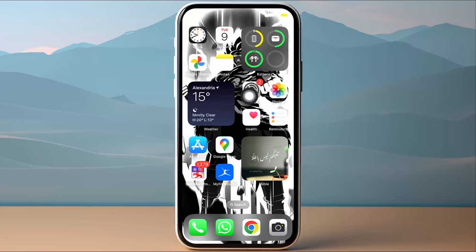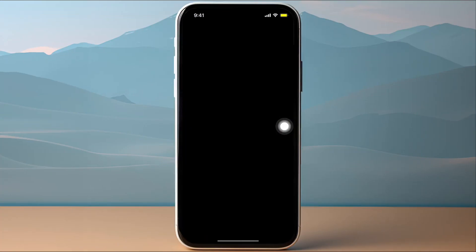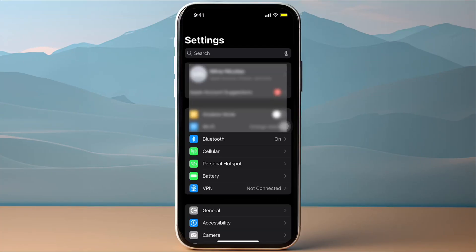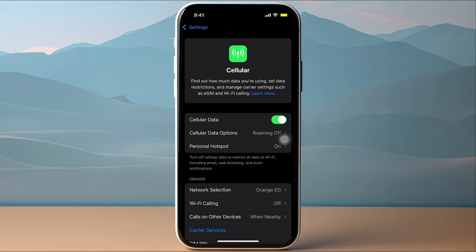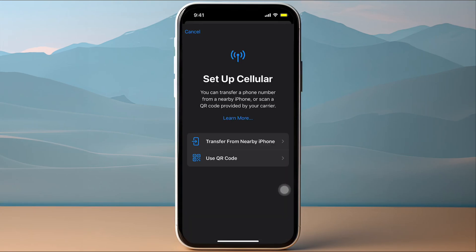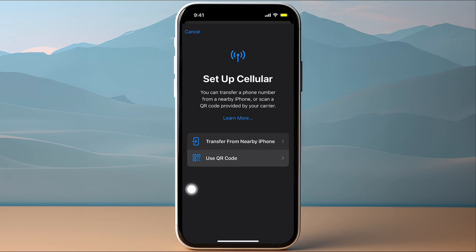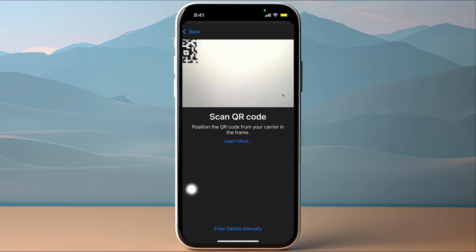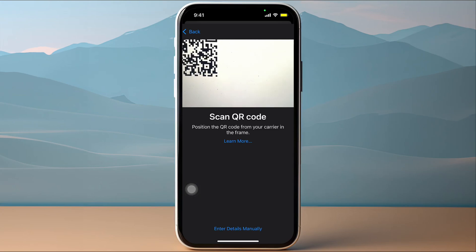Once you receive the QR code, go to Settings on your iPhone, tap on it, and then go to Cellular. Scroll down until you see the Add eSIM option and tap on it. Make sure to choose Use QR Code.